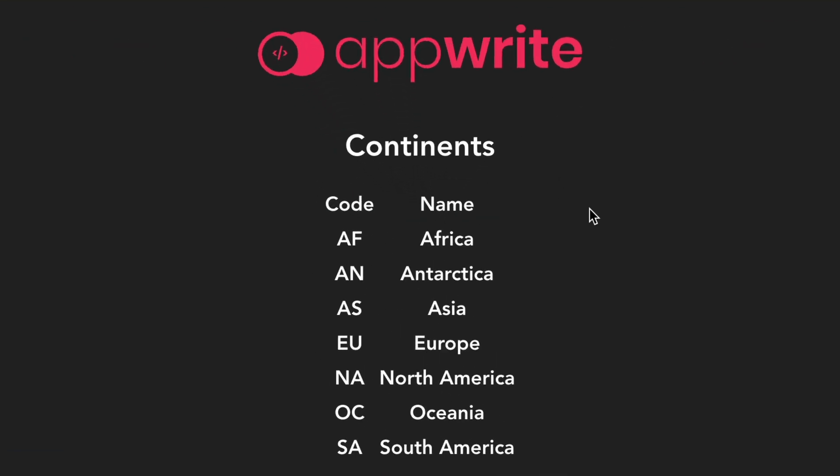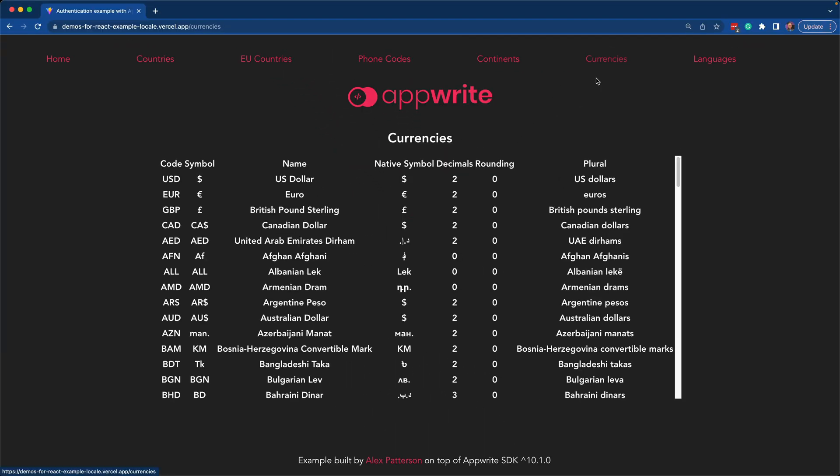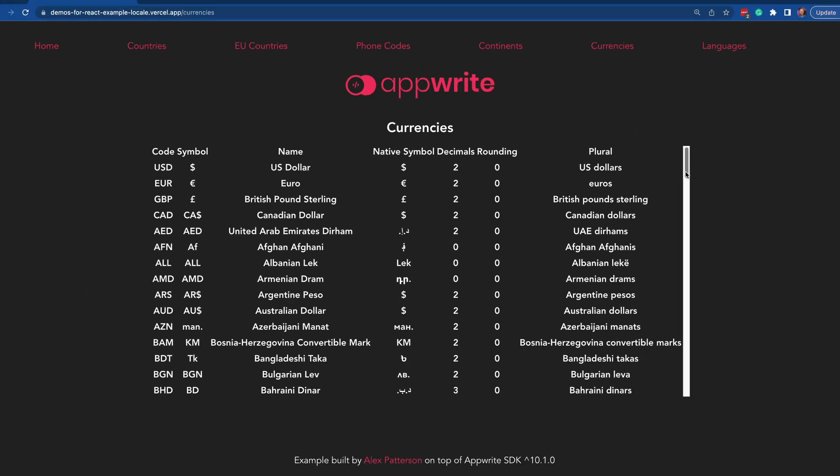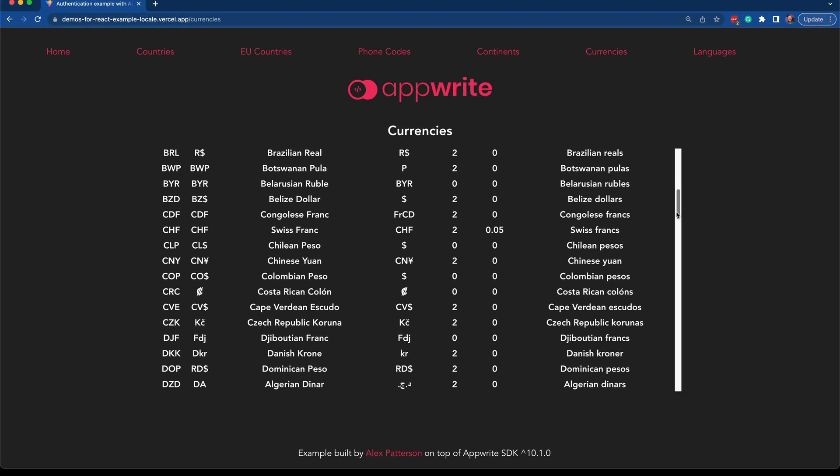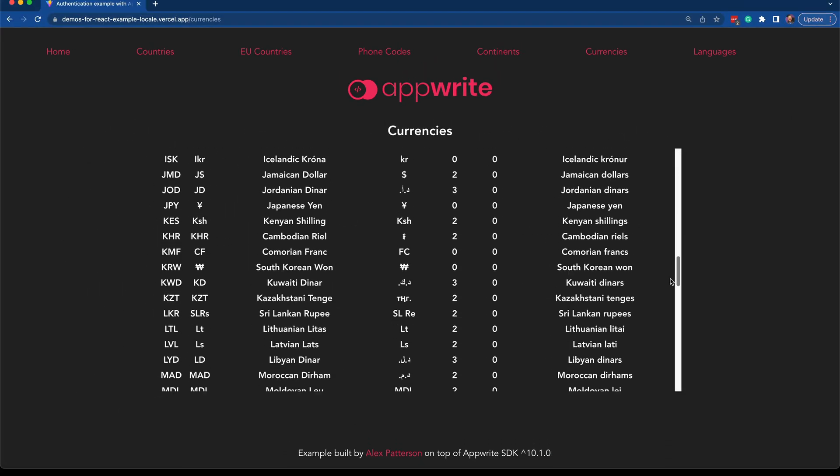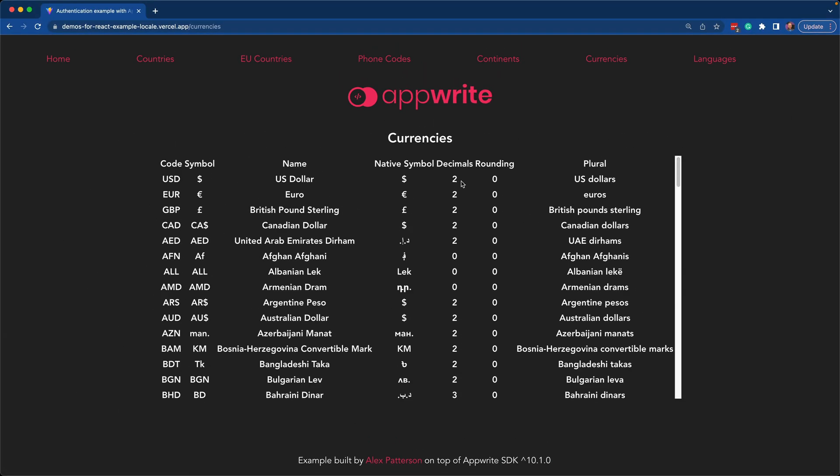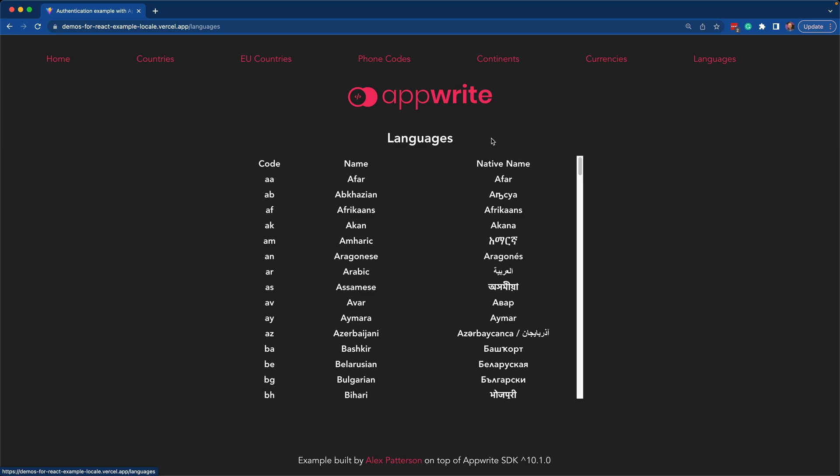Continents and their codes. Currencies I find most important if you're trying to do anything with e-commerce. This is a great tool to use. It's got all of the different codes and currency symbols, and of course languages.